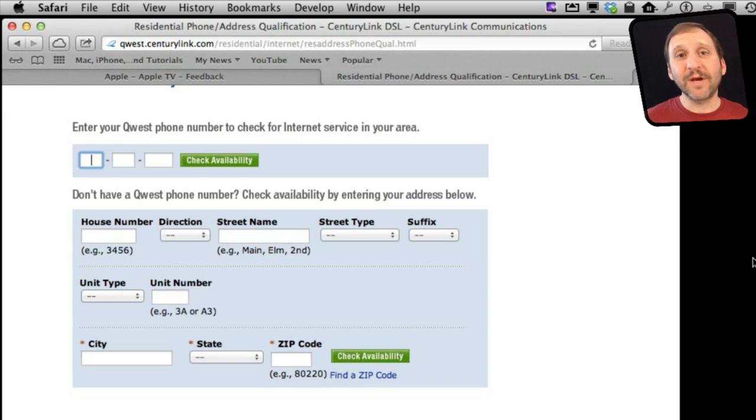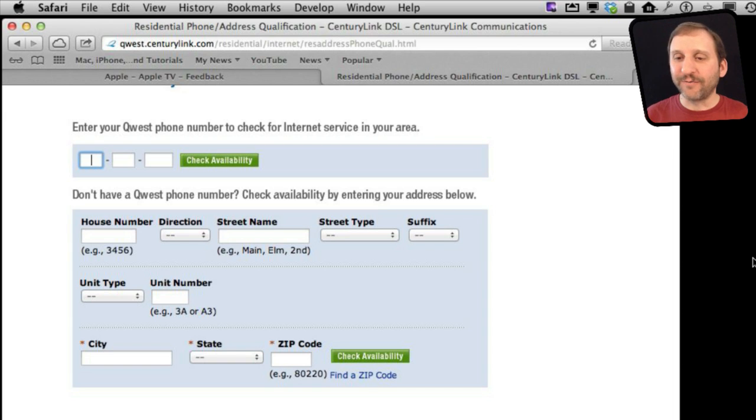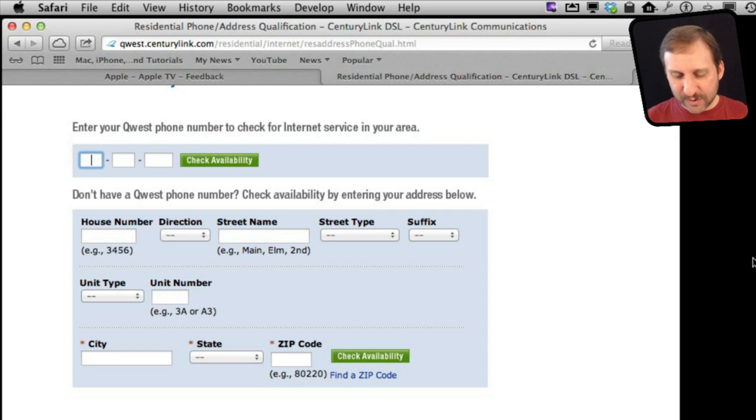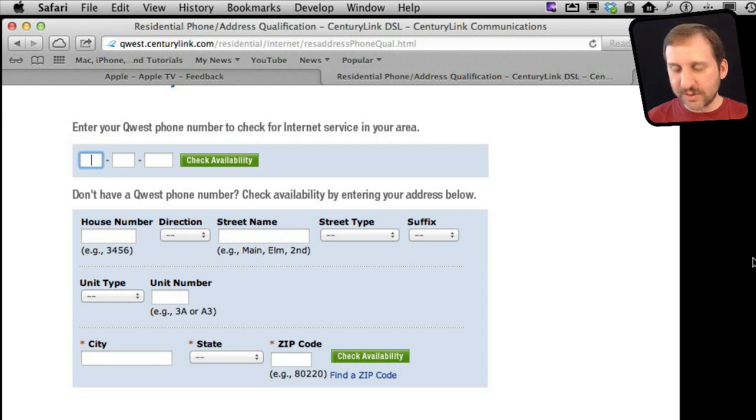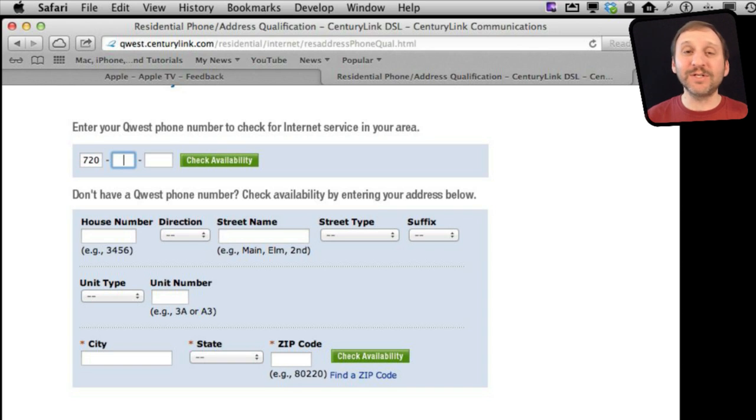Sometimes there is scripting on a web page that kind of gets in the way. It tries to help you but it gets in the way. So for instance, on this page here you are asking for a phone number and look what happens. When I start entering the area code as soon as I hit the third digit of the area code it immediately jumps to the second field.